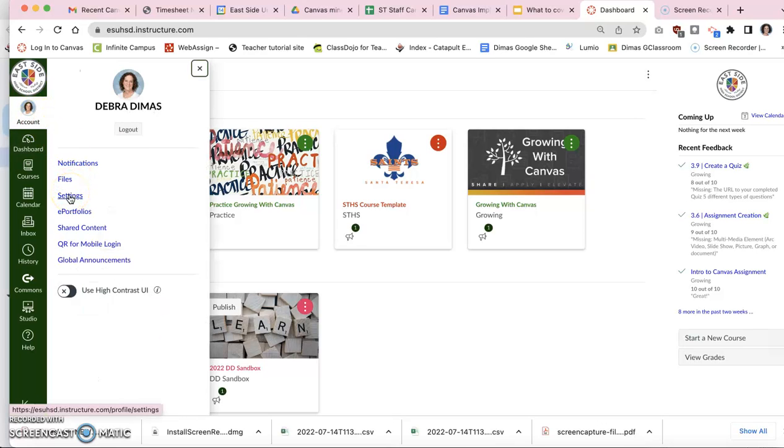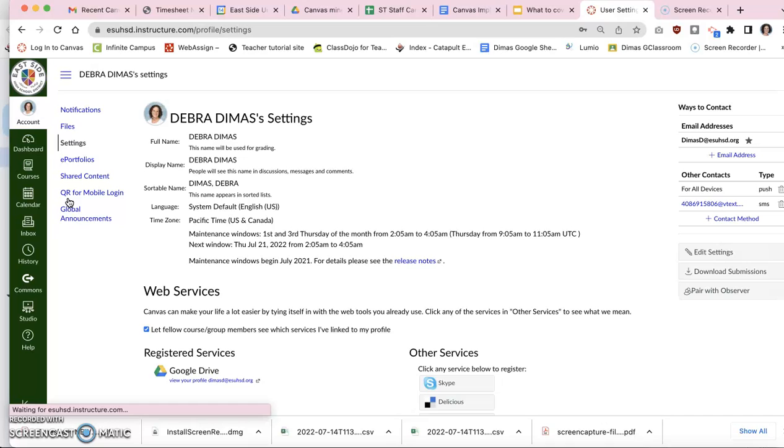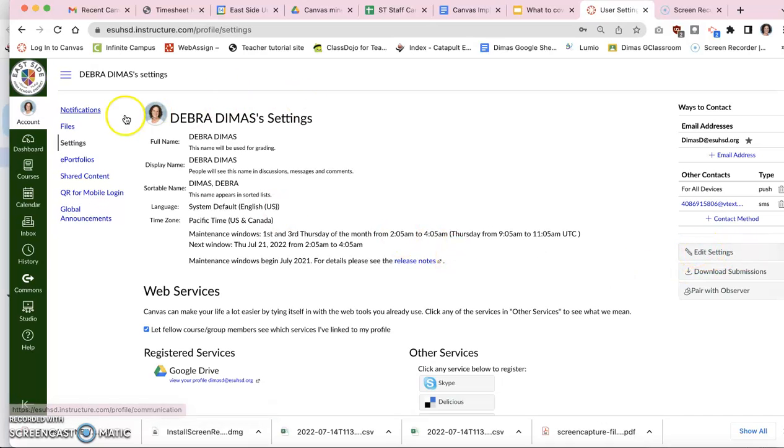Notice there are lots of different places for settings. This is your account settings. There are course settings. There are all sorts of settings. This is your account settings. Go to account settings and then you need to edit the settings.